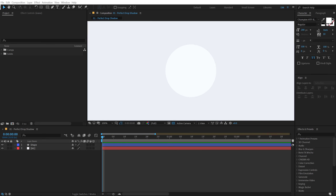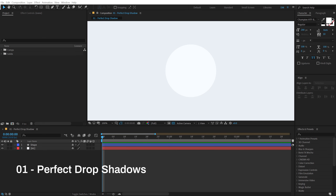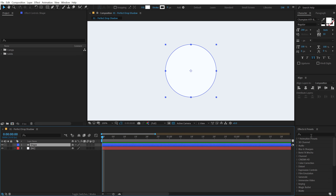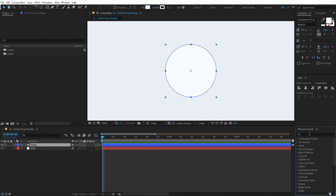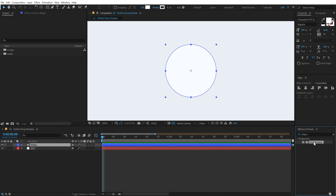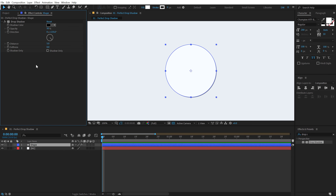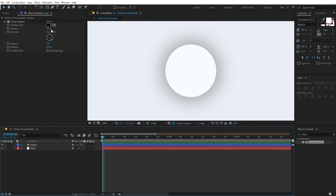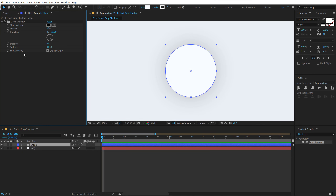The first tip is how to create perfect drop shadows in After Effects. There is a default effect in After Effects called Drop Shadow. If I go into Effects and Presets and type in drop shadow, double click to apply — it's nice, it's good, but when you want a bit more control over your drop shadow, it's going to be difficult because we don't have many options there.